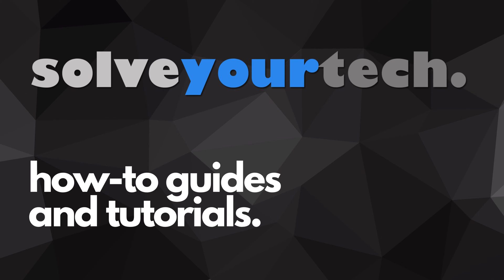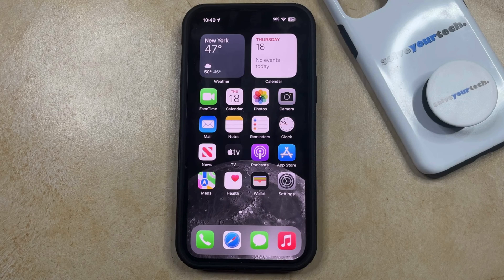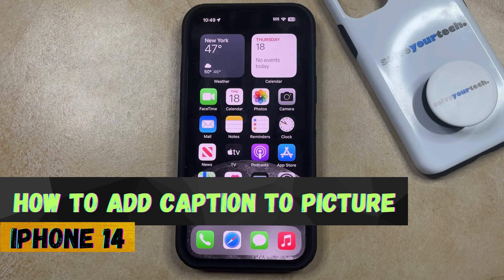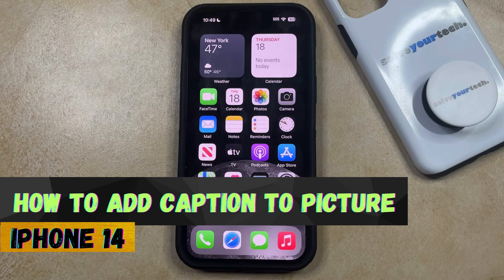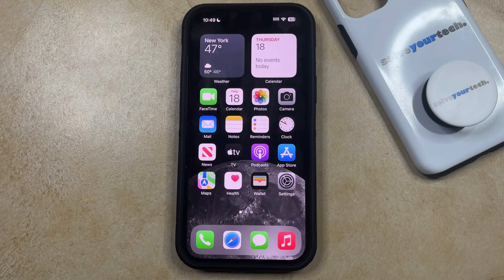SolveYourTech.com, your source for how-to guides and tutorials. Welcome to our video about how to add a caption to a picture on an iPhone 14. If this guide helps you out, then please consider subscribing and liking this video.